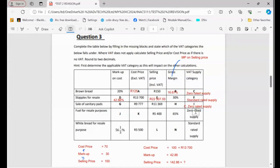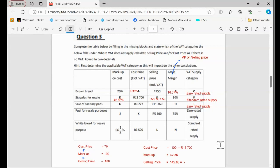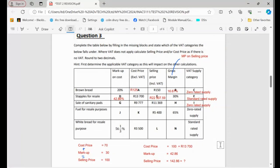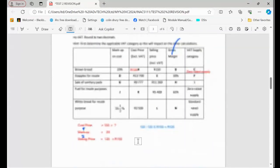So this means that the minute I put it here, it means I know that VAT is not going to be applicable. I'm not going to calculate anything. But firstly, what is the first thing that I need to calculate? I'm going to start with J.